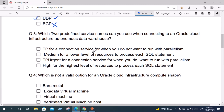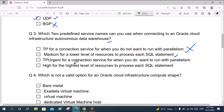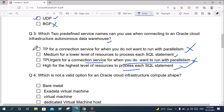Question three: Which two predefined service names can you use when connecting to an Oracle Cloud Infrastructure Autonomous Data Warehouse? Option A, ATP — bad option. Option B, Medium, for a lower level of resources to process SQL statements — good option. Option C, TP Urgent — not good. Option D, High, for the highest level of resources to process SQL statements — good option. The correct answer is B and D.